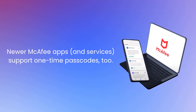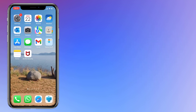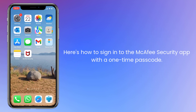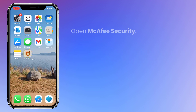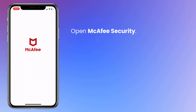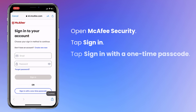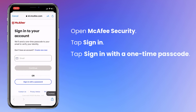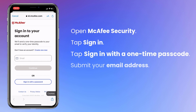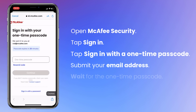Newer McAfee apps support one-time passcodes too. For example, here's how to sign in to McAfee Security with a one-time passcode. Open McAfee Security. Tap Sign in, then tap Sign in with a one-time passcode. Submit your email address and wait for the one-time passcode to appear.